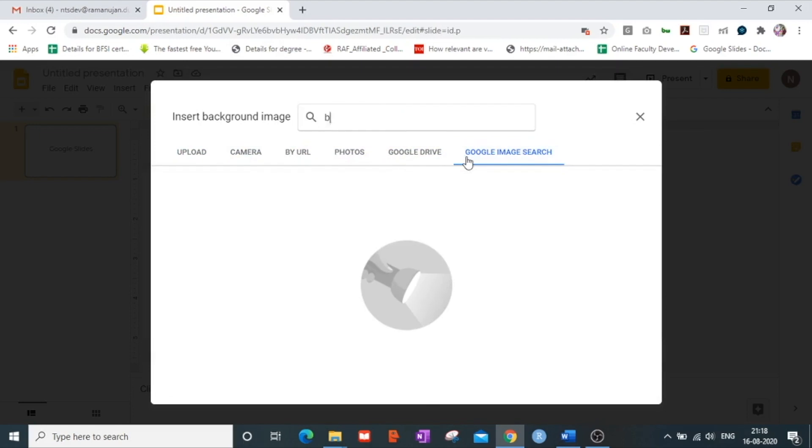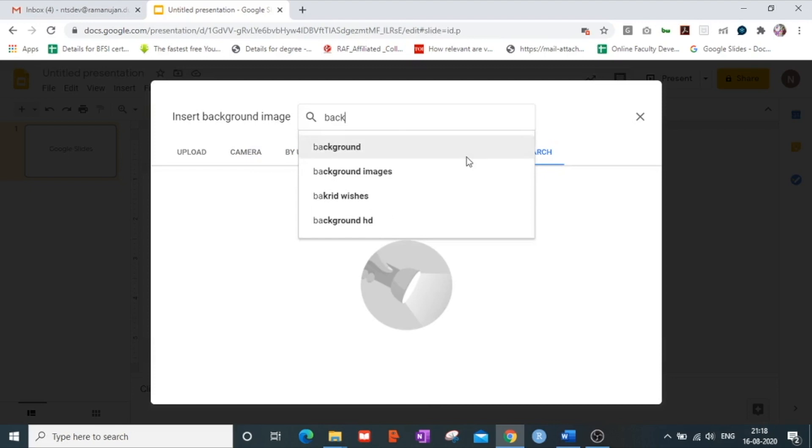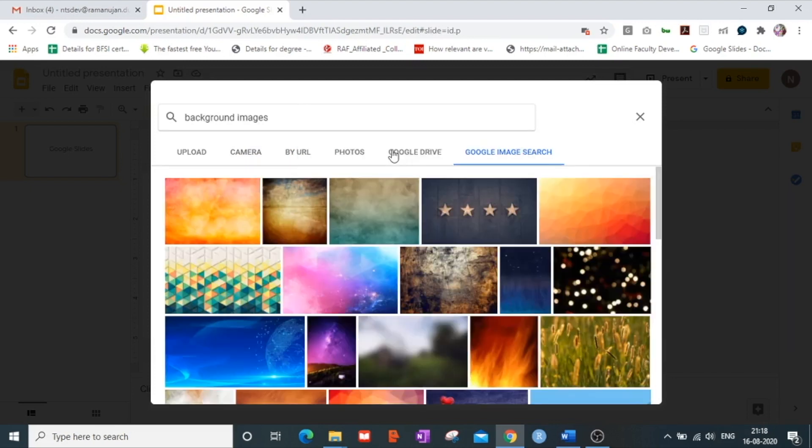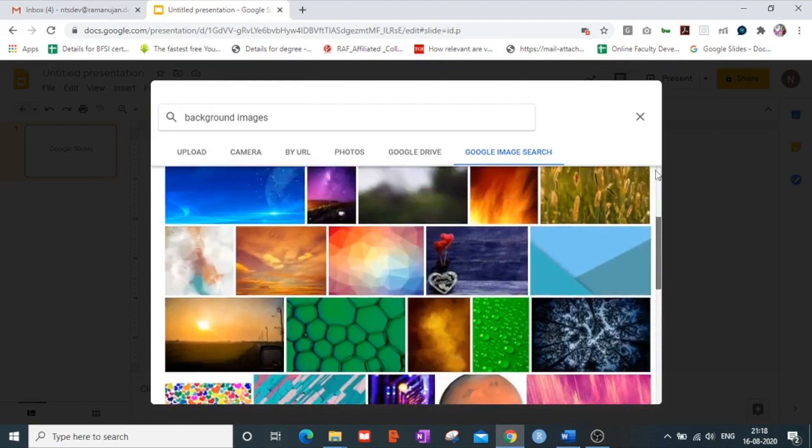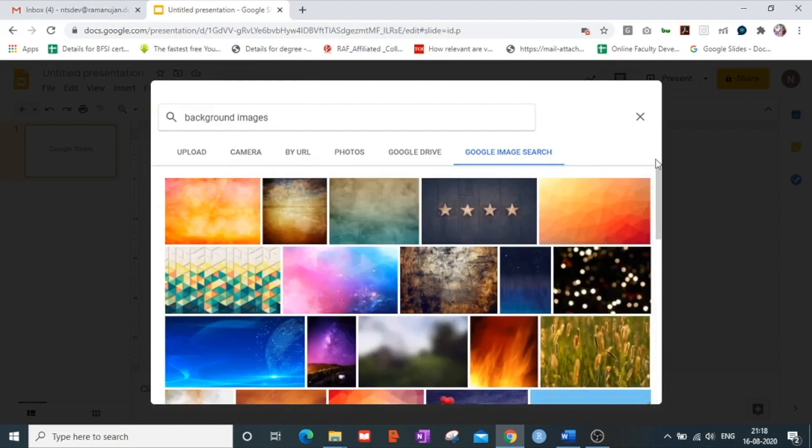Now I select and I type background images and I can select an image which appeals to me and which I want to put as a backdrop on my first slide.